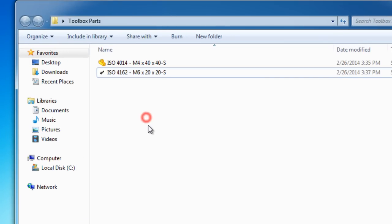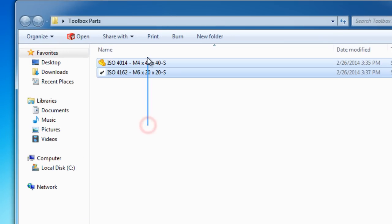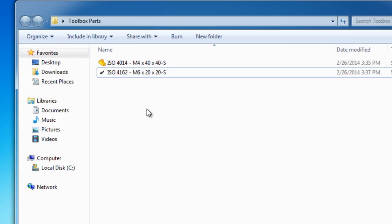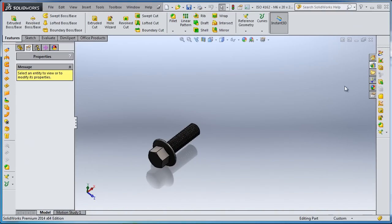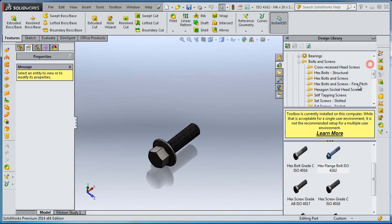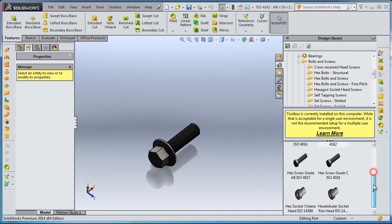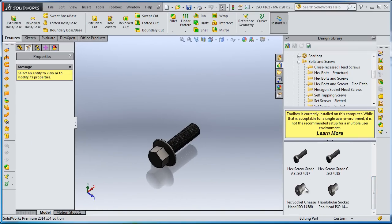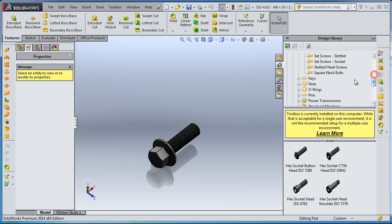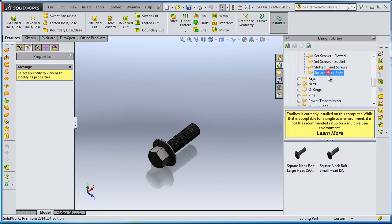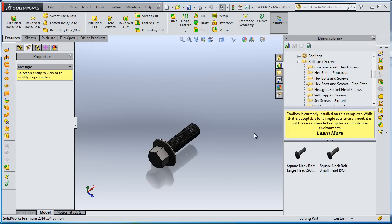So these two bolts I'm going to use in one of the next tutorials. What you can do now is just start experimenting with all these components. Thanks.